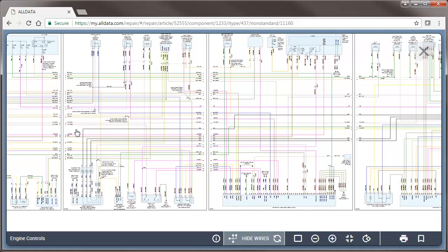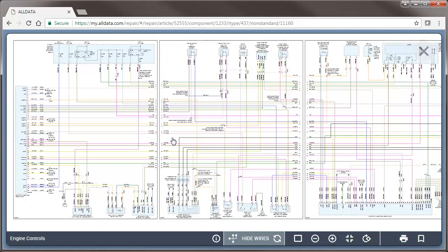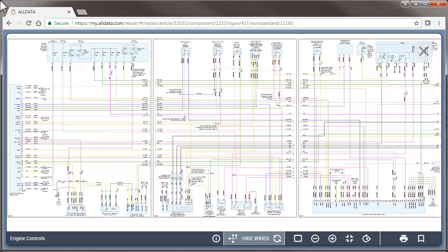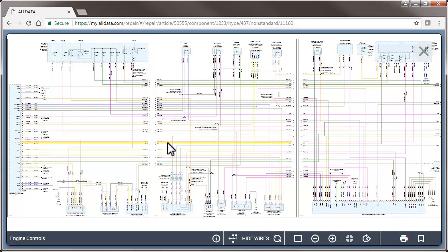You can click and drag across multiple pages easily. Clicking any line will highlight it and the side-by-side view makes it easy to click and follow a wire across the entire schematic.